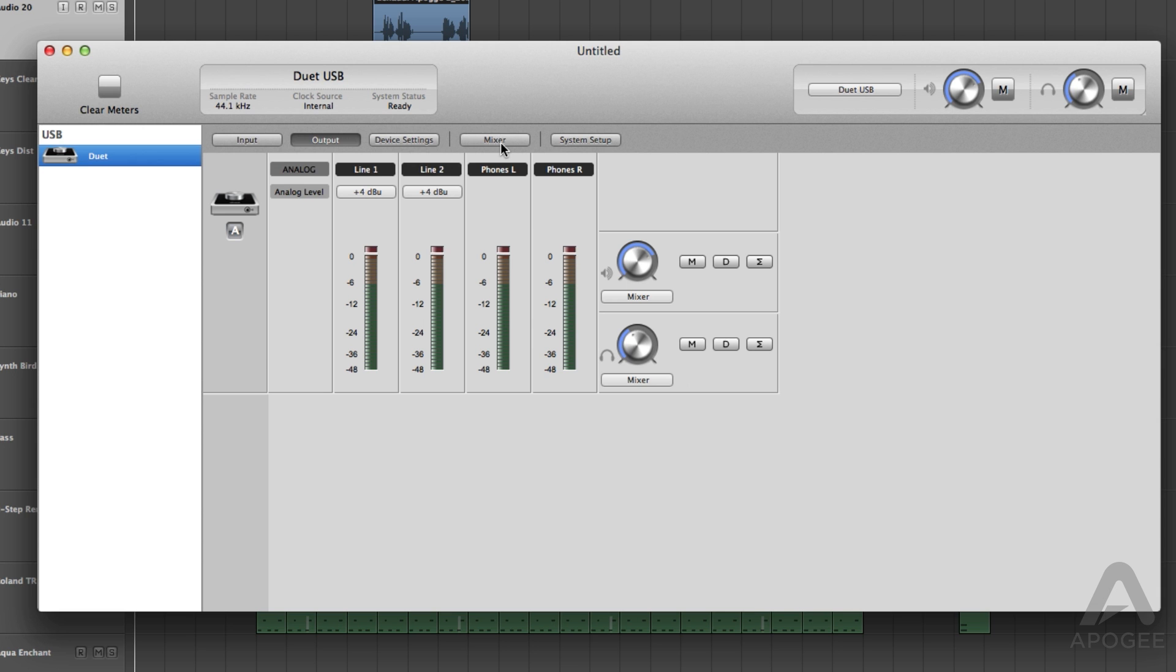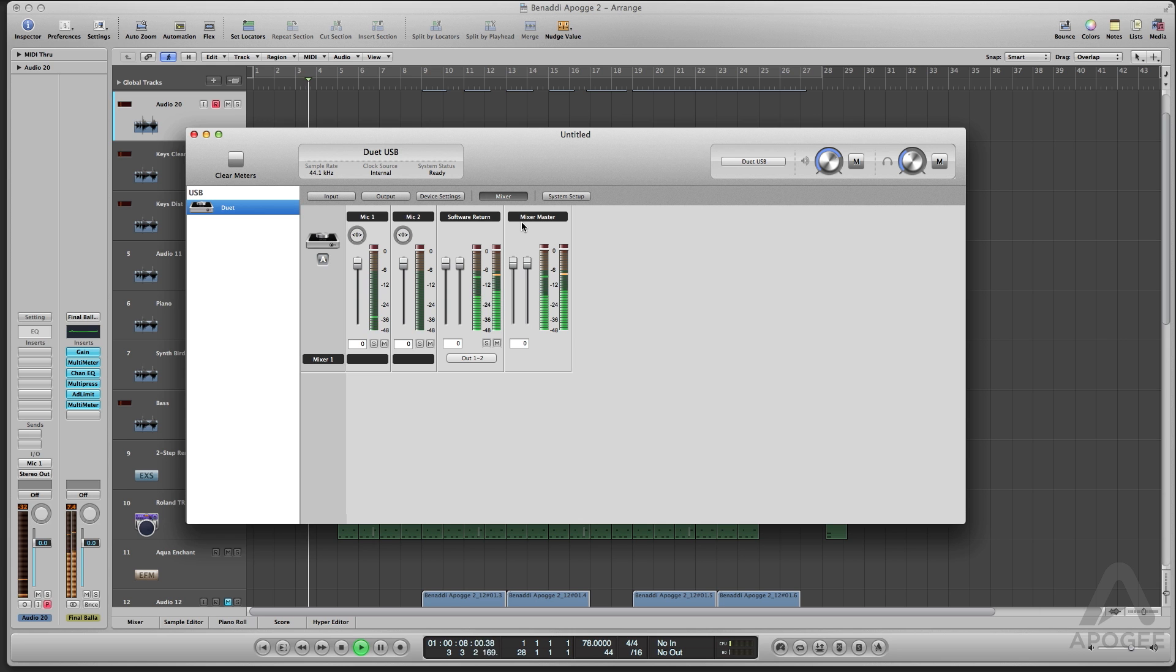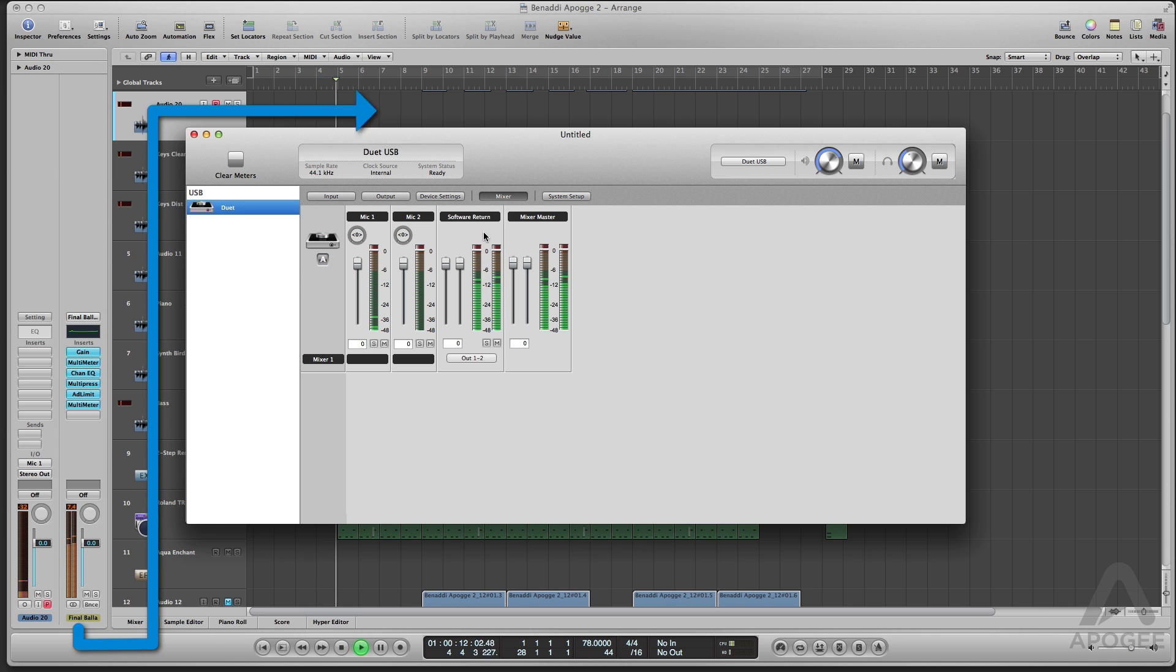Now select the Mixer tab. The software return fader provides level control for the signal coming from the master output of your audio application.